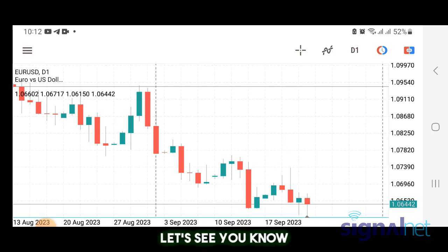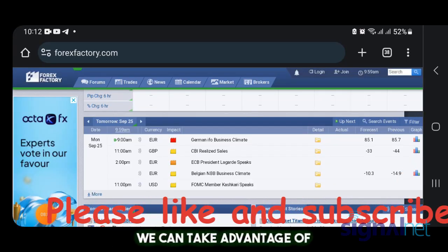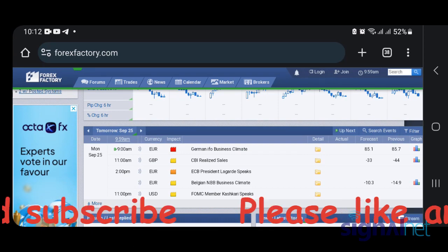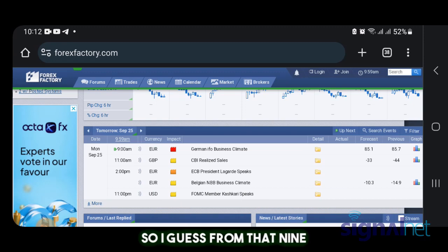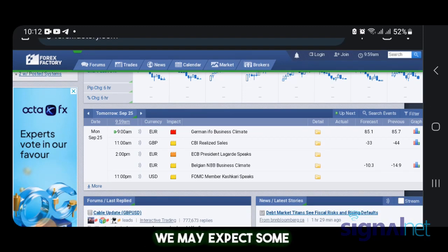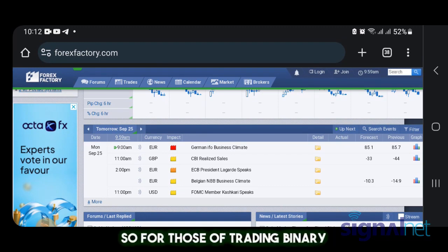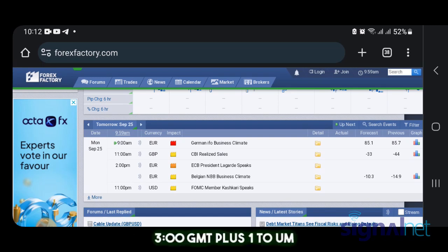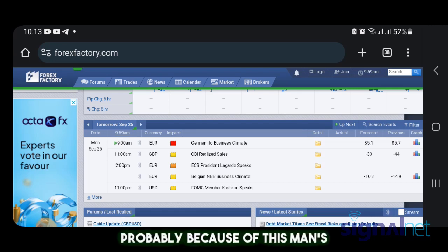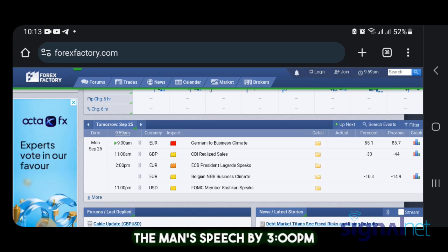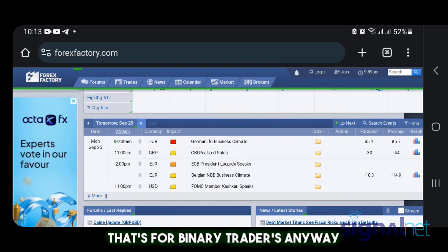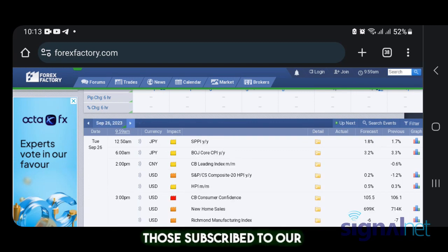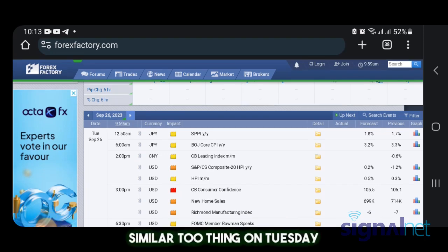Let's look at the fundamentals for the coming week — potential days we can take advantage of. Monday starts off with a few news events: at 7 to 9 o'clock there's a major news on the Euro, so we may expect some rally. In the afternoon by 2 PM, for binary traders we can expect a good trade window from about 3 PM to 5 PM GMT+1, because of the news and a speech coming in at around 3 o'clock. Subscribe to our binary SMS service as well. Tuesday looks similar — I'll be looking to trade that 3 to 5 PM window binary-wise.